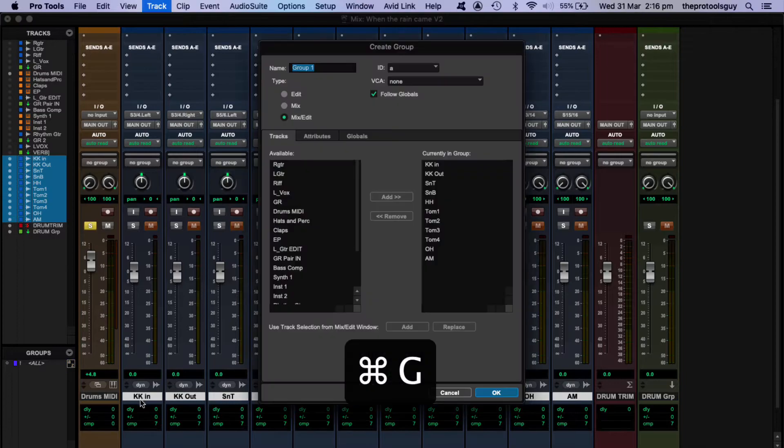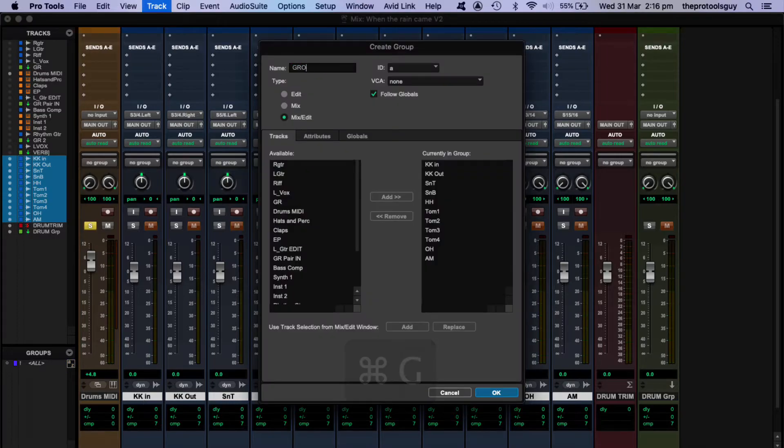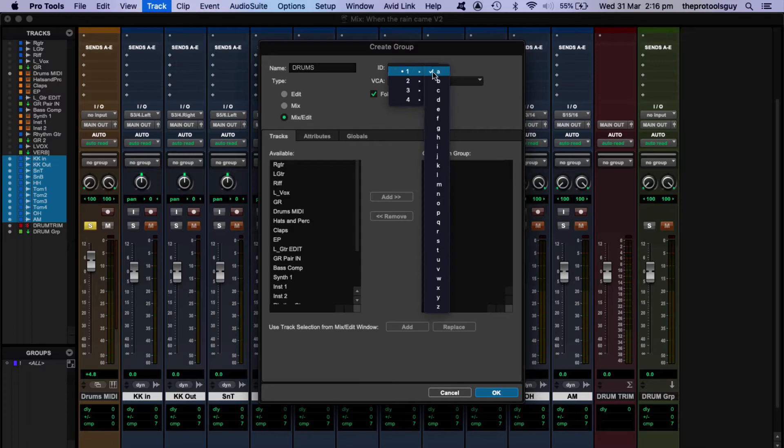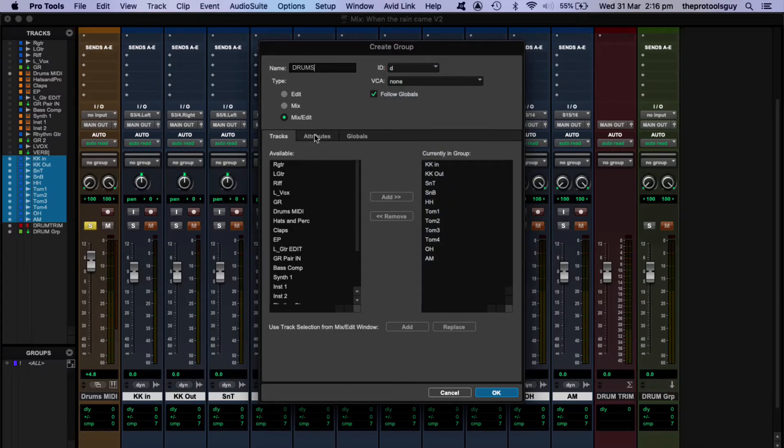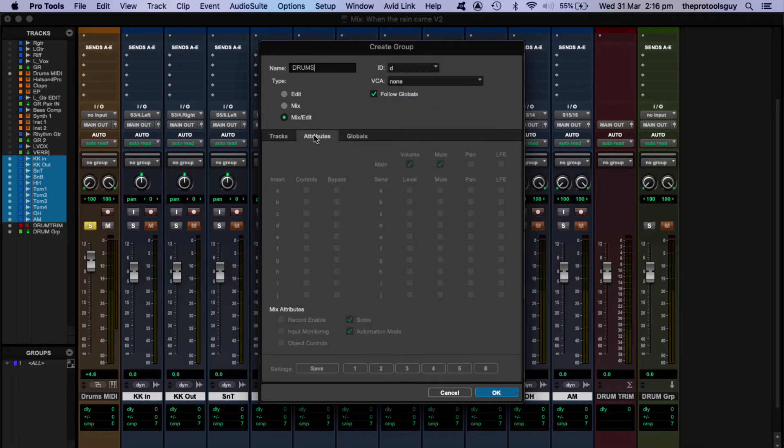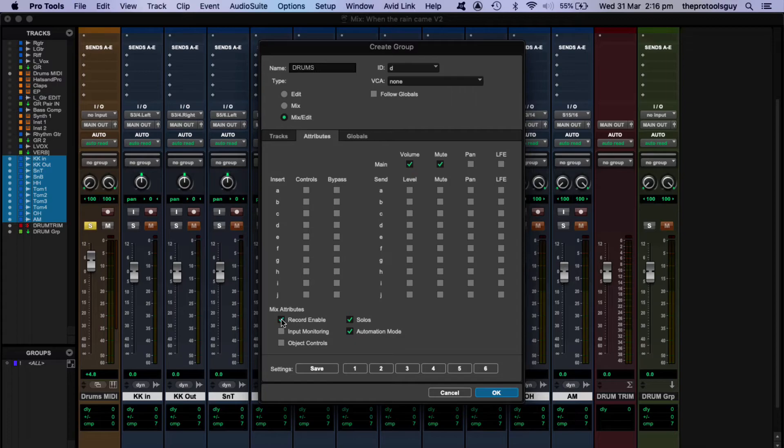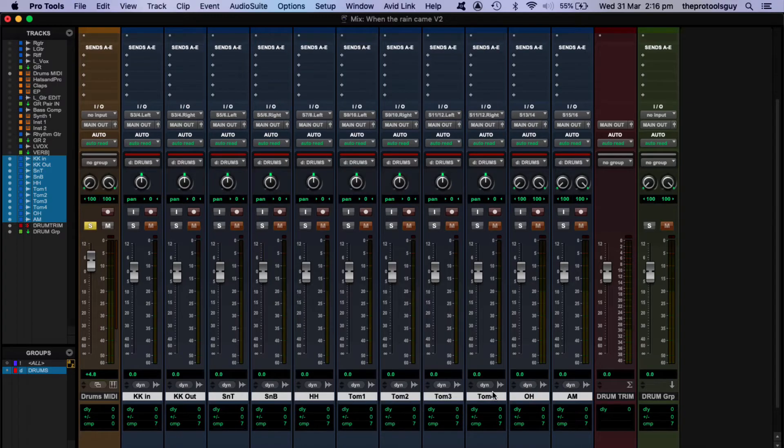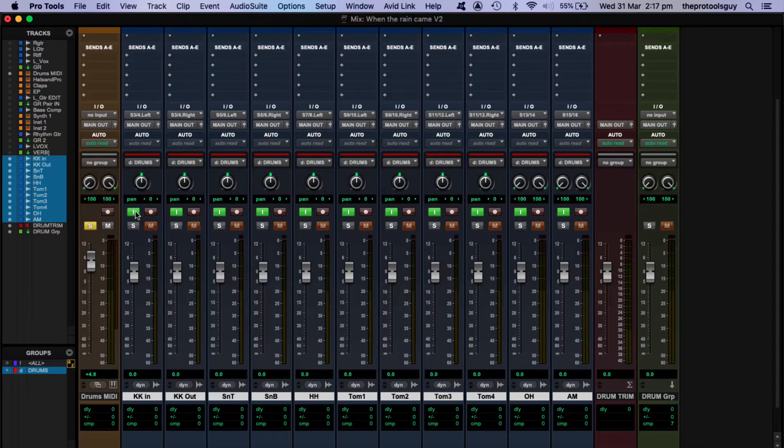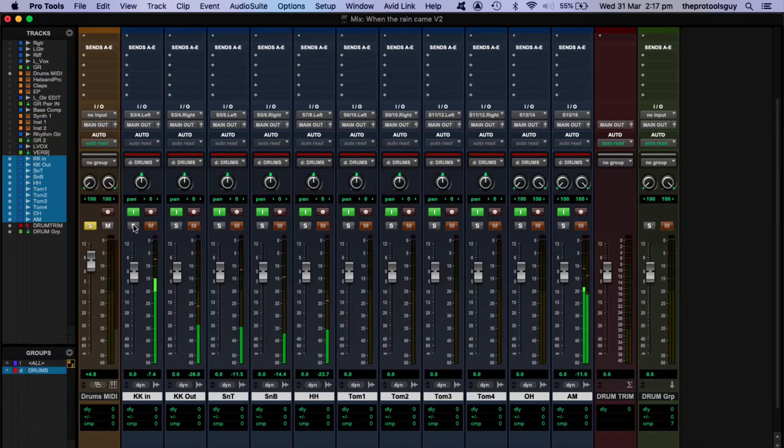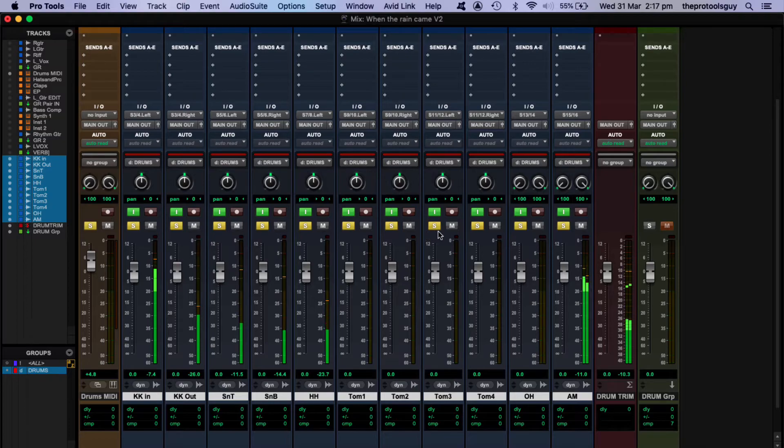Let's group all of these. I'm calling it group four. I want to set that as D, and then just check all of our attributes. I want it to be Record Enables Input Monitors. So we'll click OK. So let's just check that all of that routing is now working. OK.